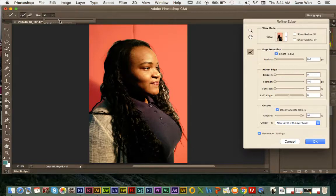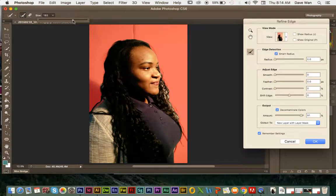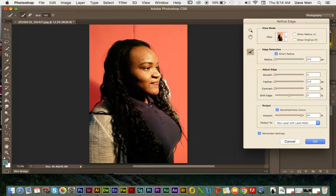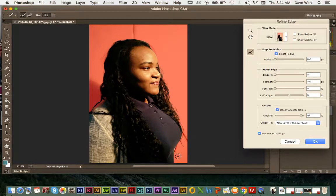If you click and hold, you can see where the brush is. It's really cleaning up those edges, especially these little parts here — you really want to clean up those edges a lot more. You mainly need to do it to the hair; the body's fine, I wouldn't touch that.